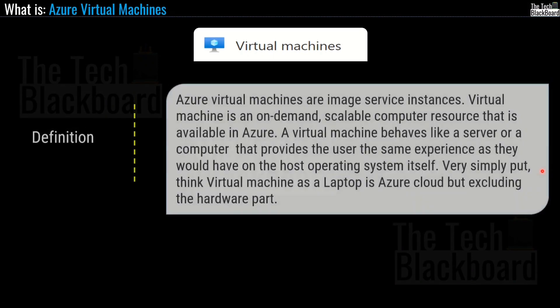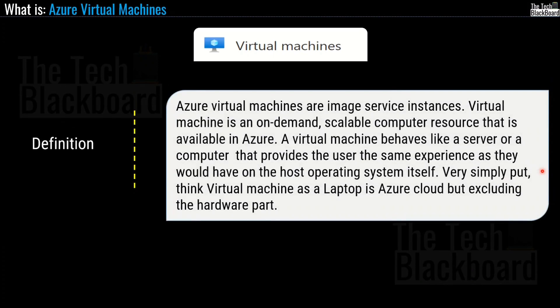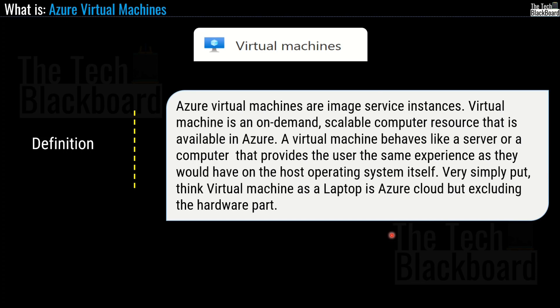So let's start with understanding Azure virtual machines. So friends, Azure virtual machines are image service instances. Virtual machine is an on-demand, scalable computer resource that is available in Azure. A virtual machine behaves like a server or a computer that provides the user the same experience as they would have on the host operating system itself. Very simply put, think of a virtual machine as a laptop in Azure cloud, but excluding the hardware part.